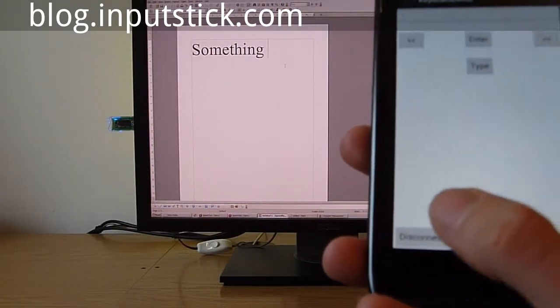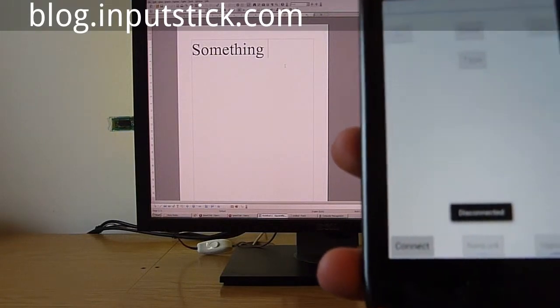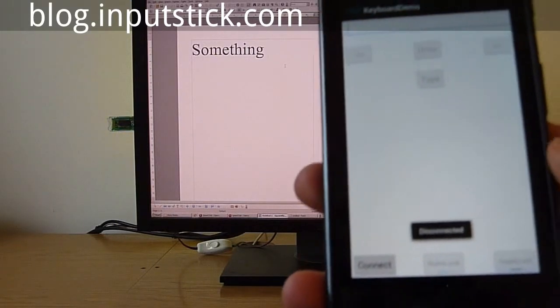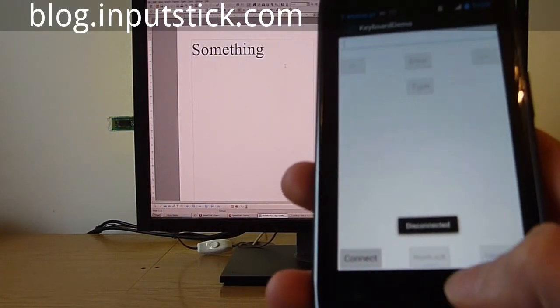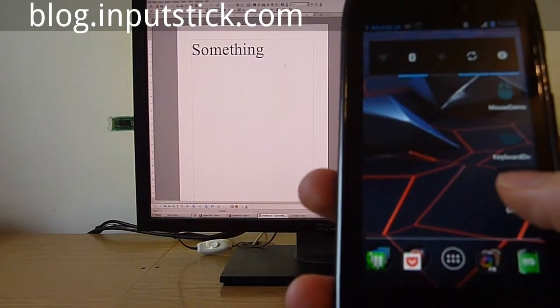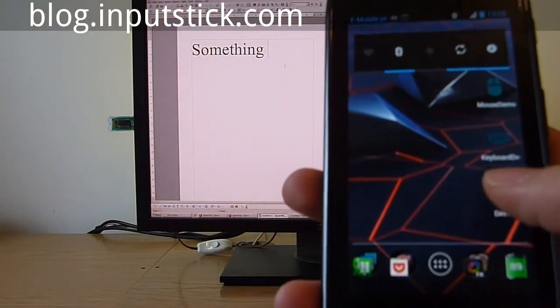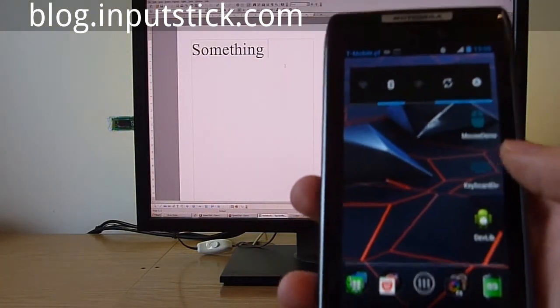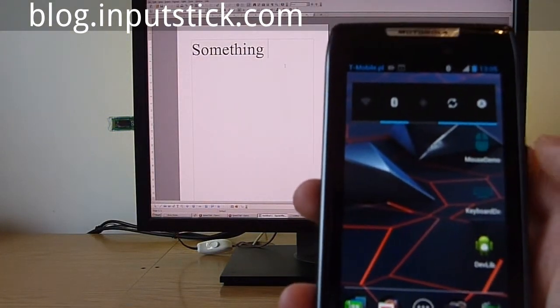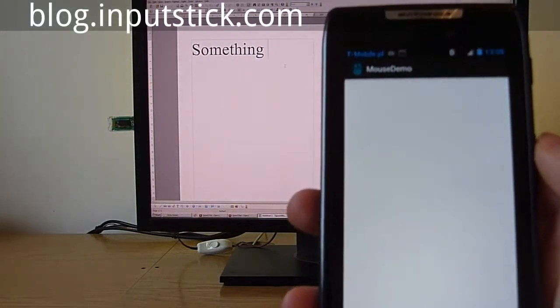Let's disconnect. I've also prepared another application which emulates a USB mouse. Let's run it.